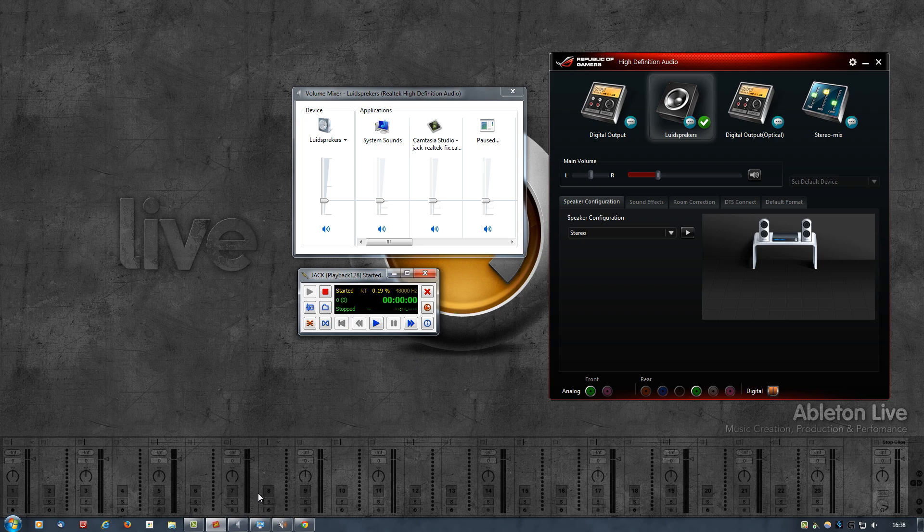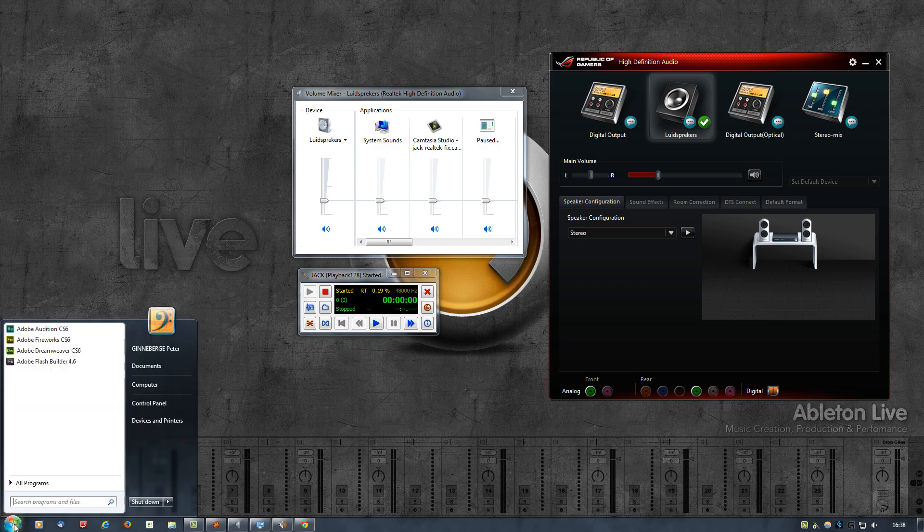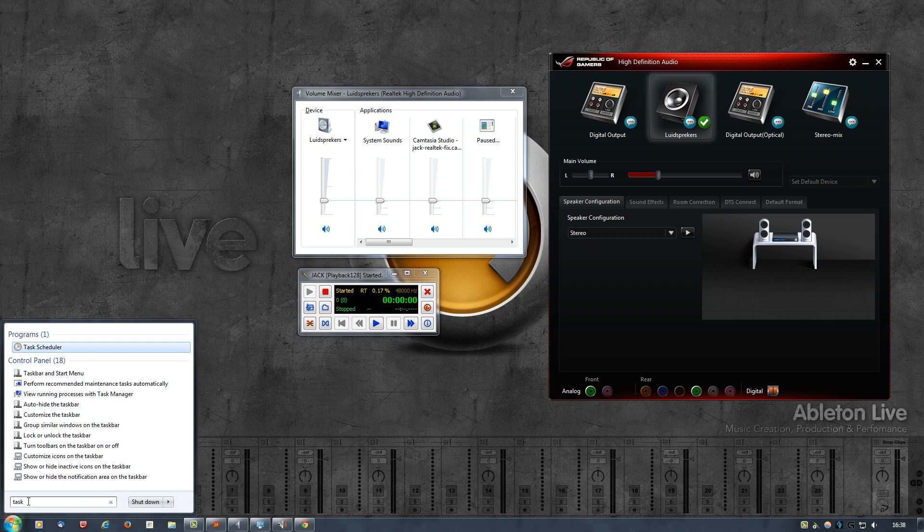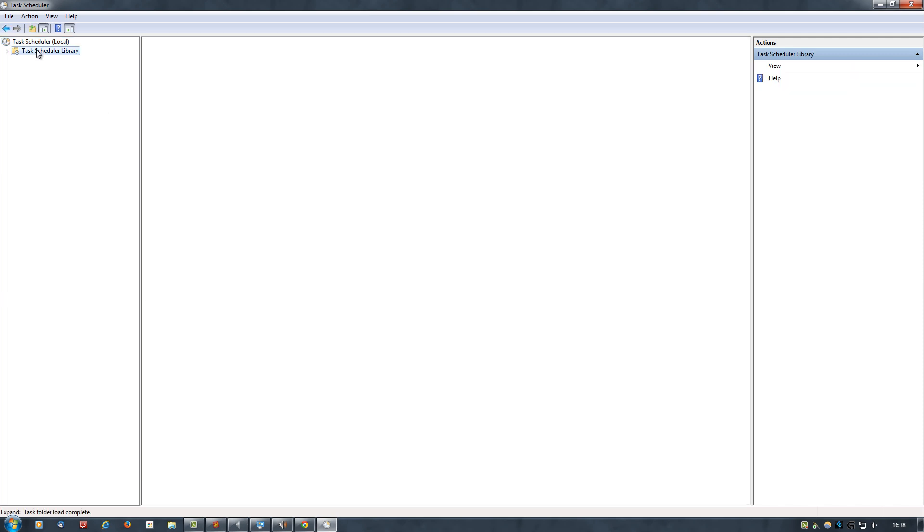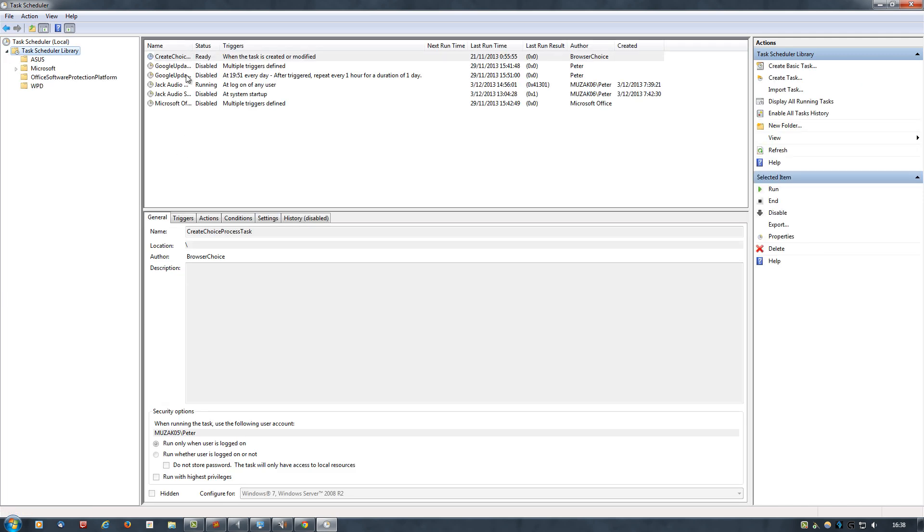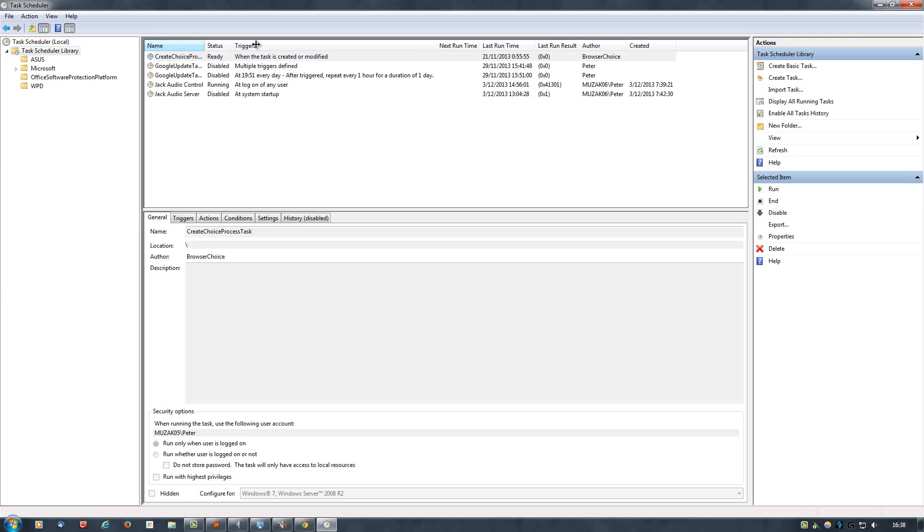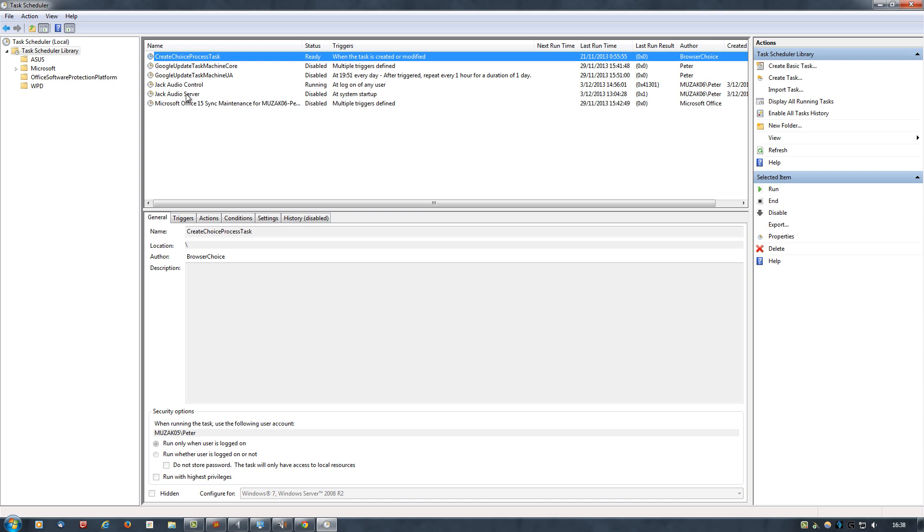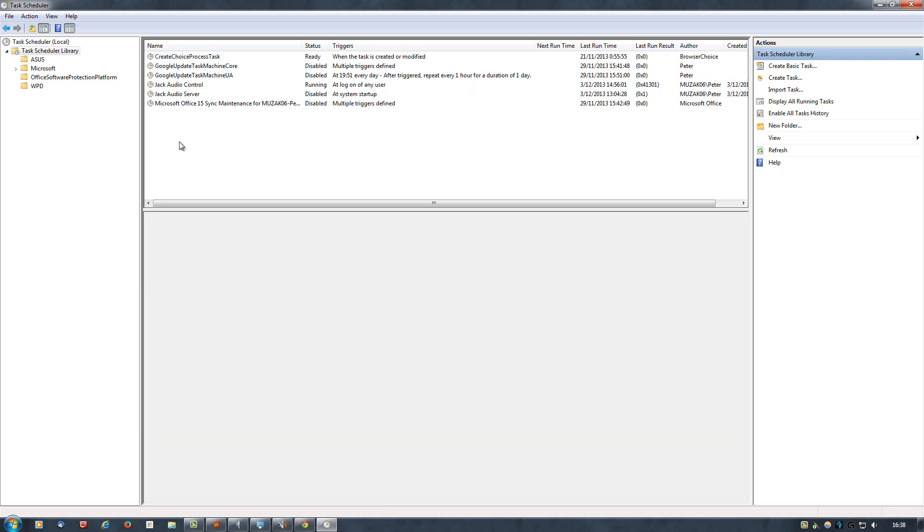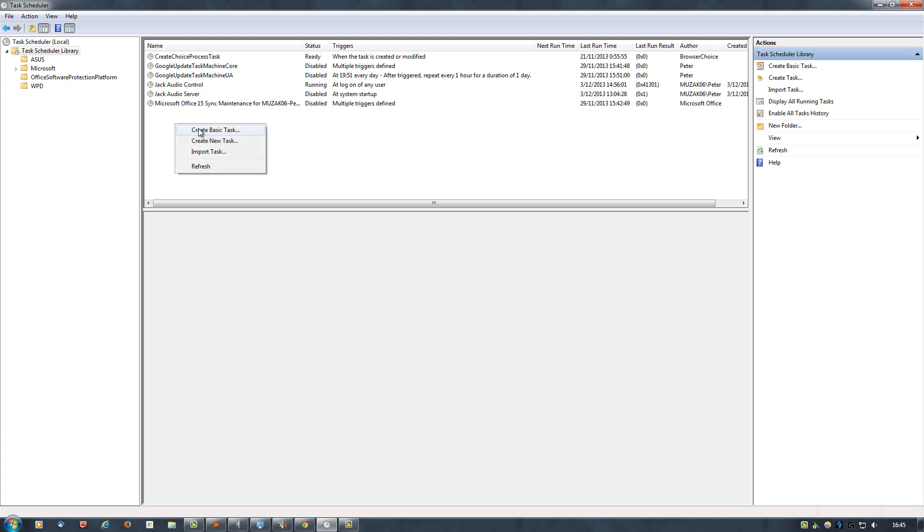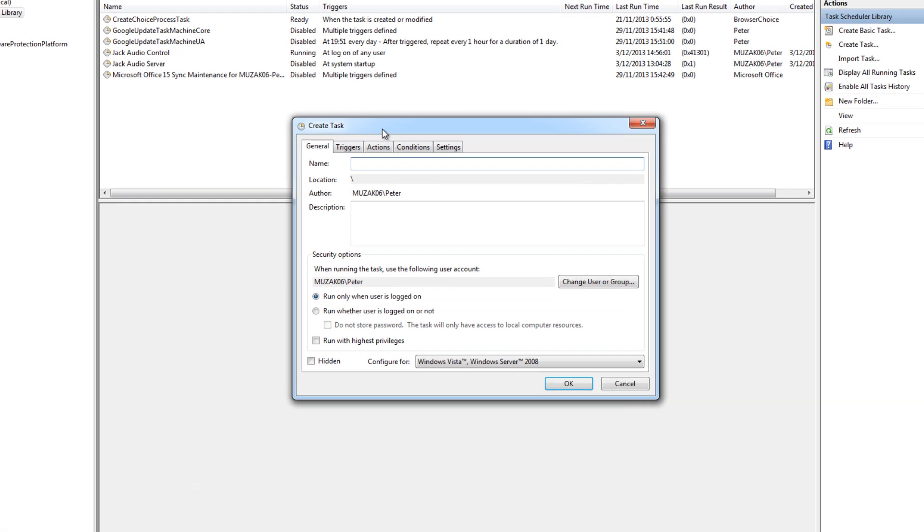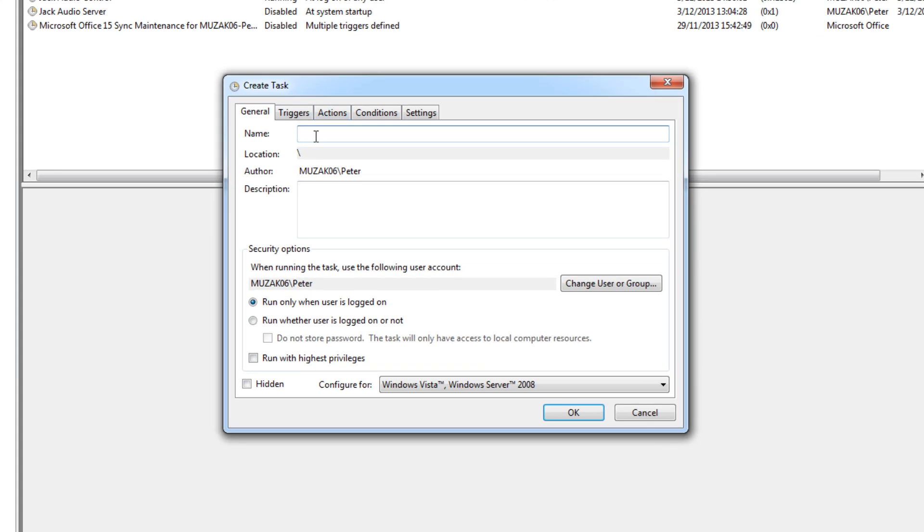Once you have all these options configured, you can close this. And now we go into the Task Scheduler. Do a search, Task Scheduler, open it up. Select the Library, there will already be, or most likely there will be a few entries there, and we're going to create a new one. As you can see, I already have one, I already created one, but go ahead and create a new one. You can start either with a basic task or a new task. Let's start with New Task. Give it a name. I'm going to call it Jack Temp because I'll be deleting it afterwards, so give it a proper name. Give it a description if you want.